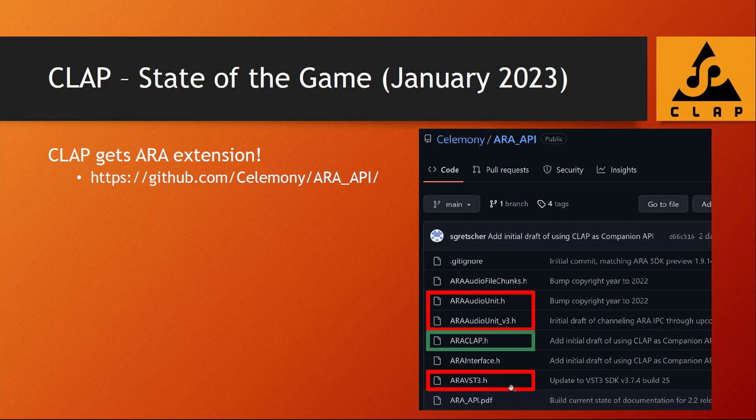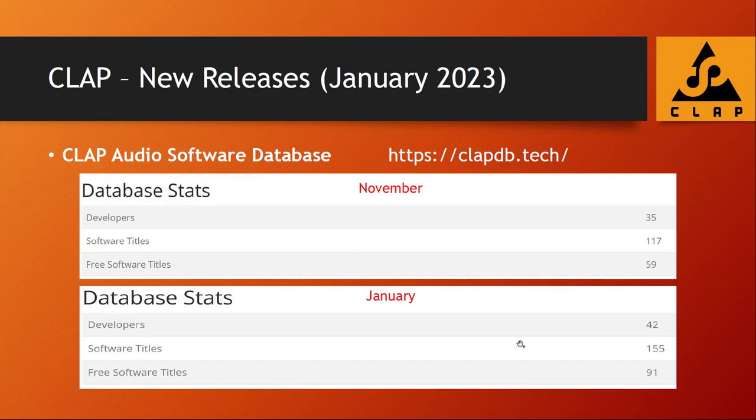So no VST2, only VST3 — and now we have the specification and the API for CLAP support as well. This surely raises big hopes that this gets the final push so that Bitwig will finally and hopefully implement ARA in Bitwig Studio, and that would be really great to see.